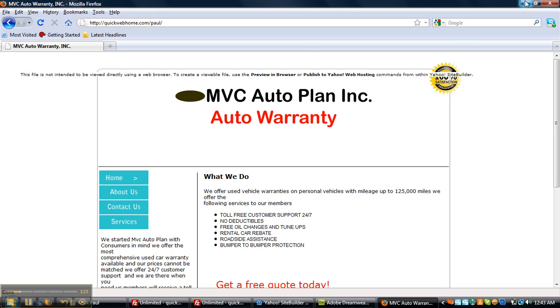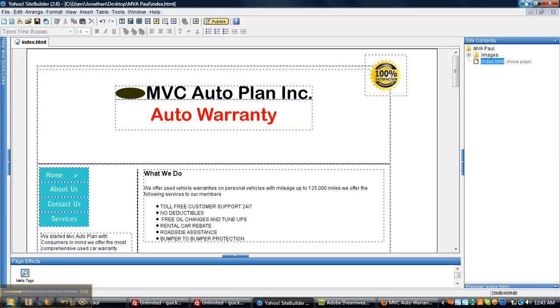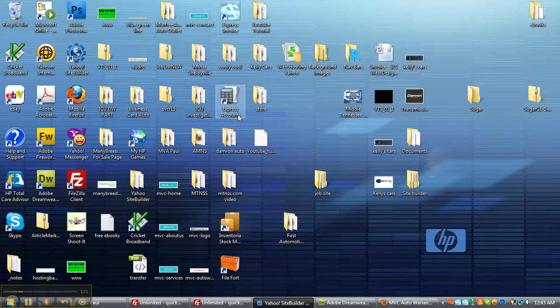Now, we're going to take that off. Starting out, you want to save your page and always save to your desktop. I have it saved right here to my desktop. MVA Paul. Paul is his name.